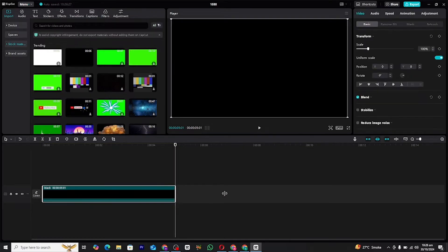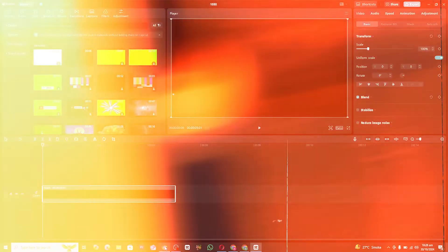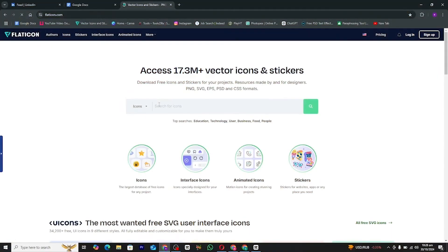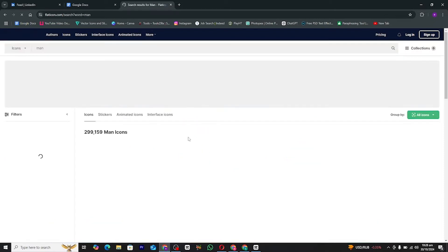First, open CapCut and import your background clip. For this tutorial, I'll keep it simple and use a black background from CapCut's built-in library. Feel free to use any background that suits your project.